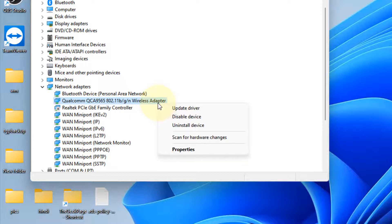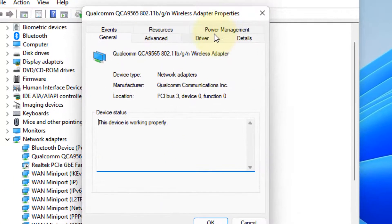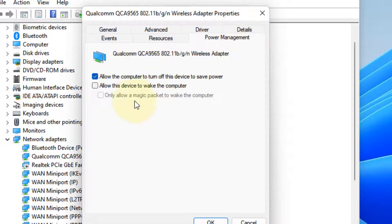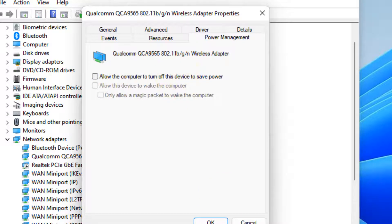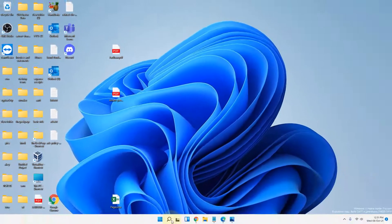Now click on Power Management tab and uncheck this option: Allow the computer to turn off this device to save power. Uncheck this option, click on OK, and close the Device Manager and see if it works or not.